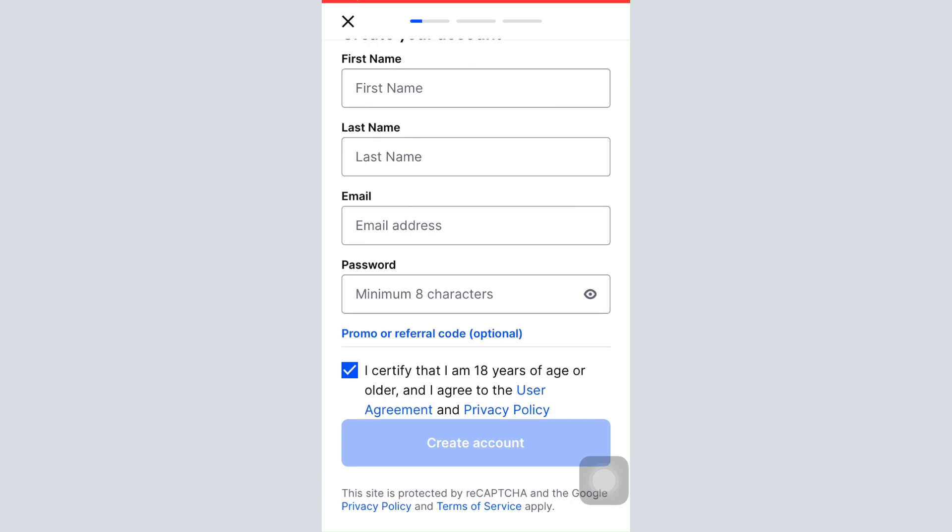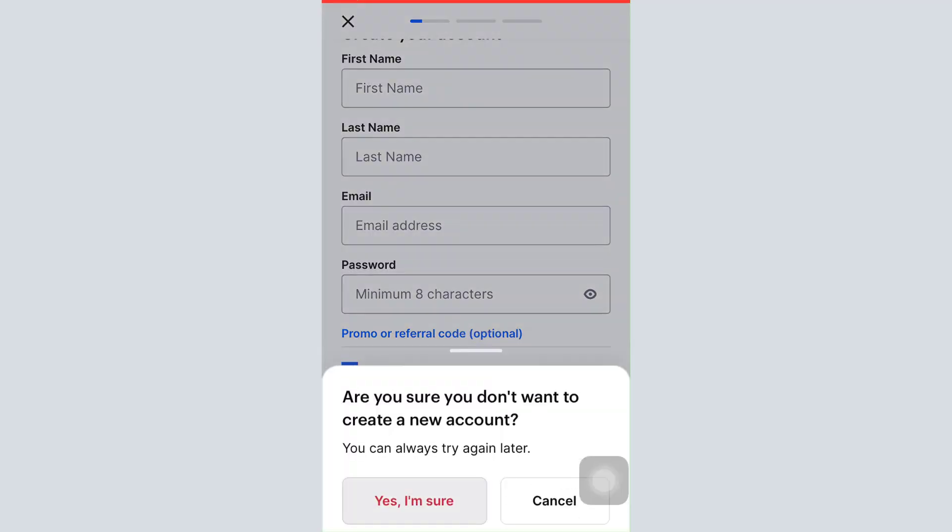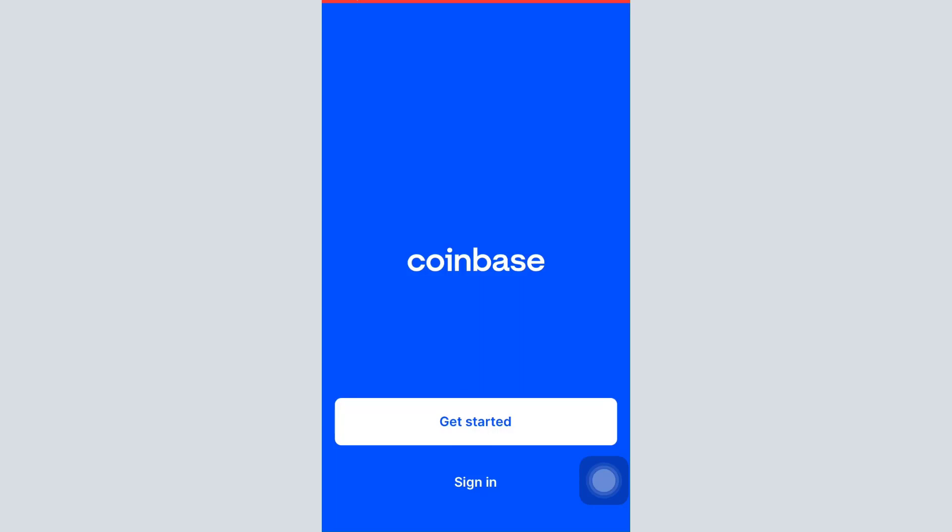As soon as you tap on Create Account, you will be asked to verify your email address. On verifying your email address and completing a few more credentials, you'll be able to see that you'll be logged in to your Coinbase account, which means that your account registration will have been successful.